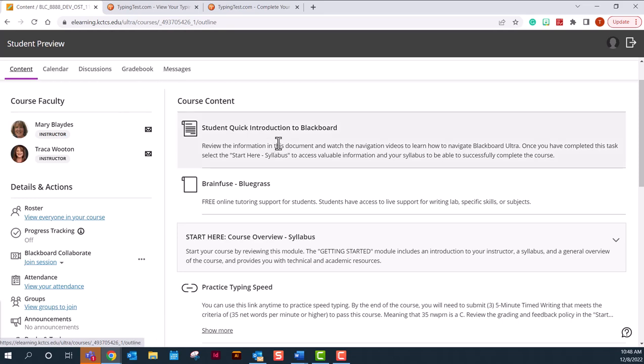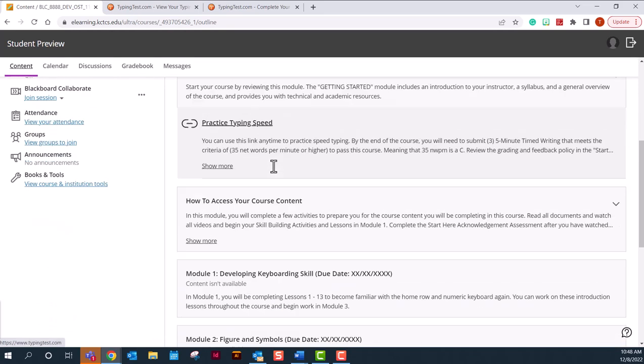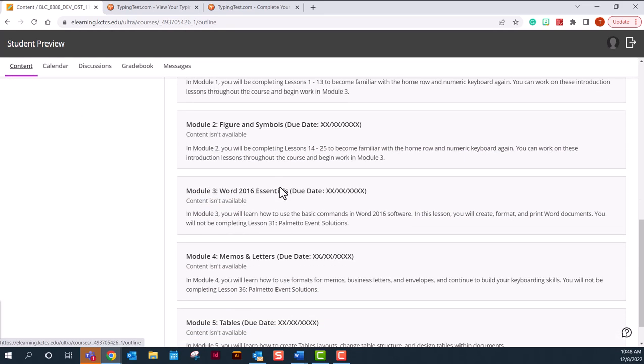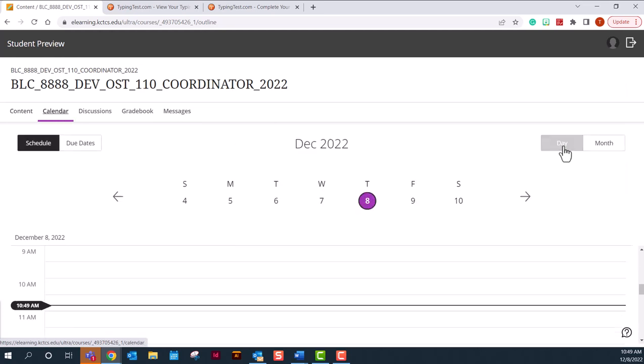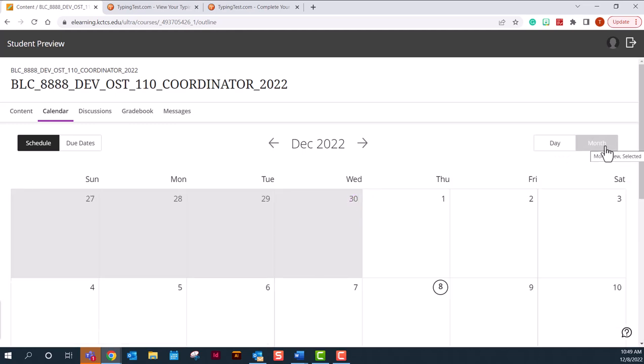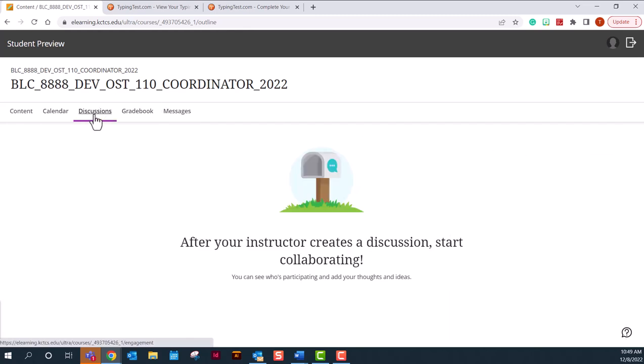Your content area shows you all the assignments that will be necessary for you to complete. The calendar can be shown in day or month. Only Blackboard assignments will be on the calendar. Your Cengage assignments will not appear on the calendar, so this is not a good tool in this course to use. There are no discussions in OST 110.